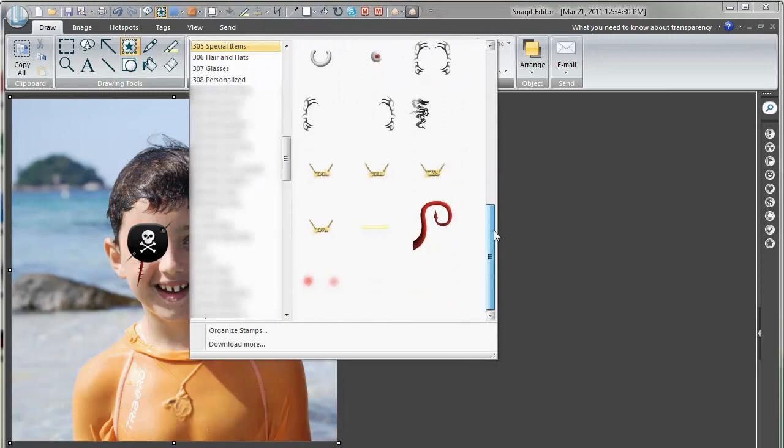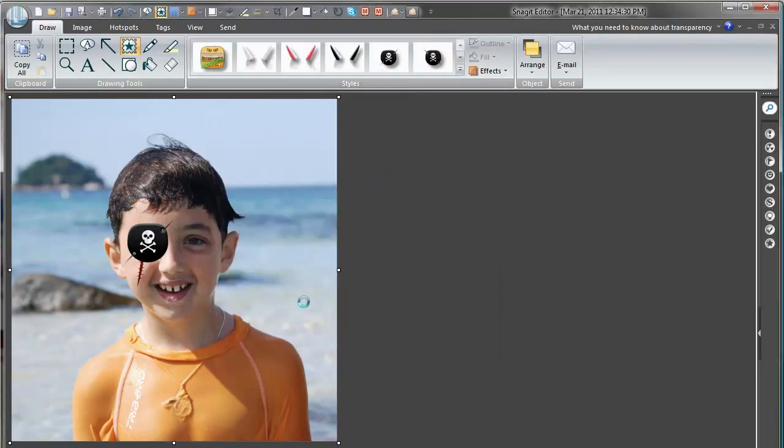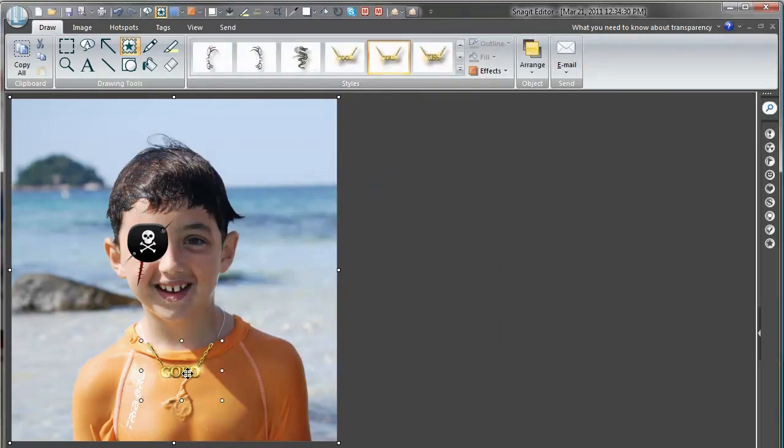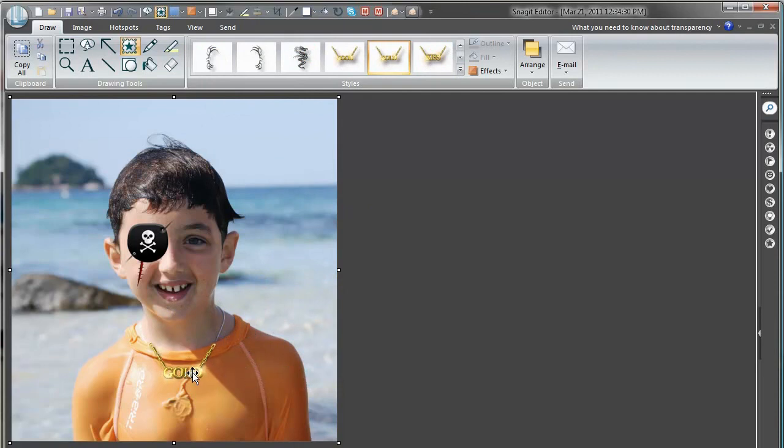Tattoo? No, he is not allowed to have tattoos either. But a gold chain, that could go. Place it a little bit like there. Seems the size is good.